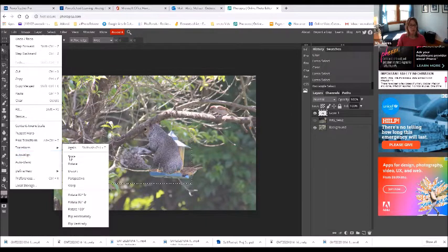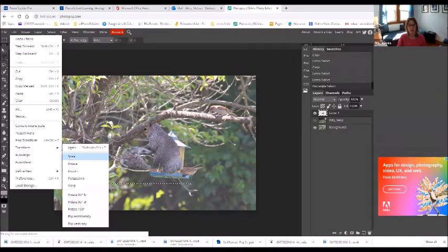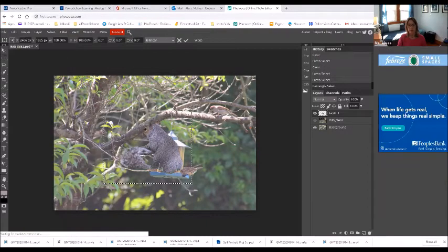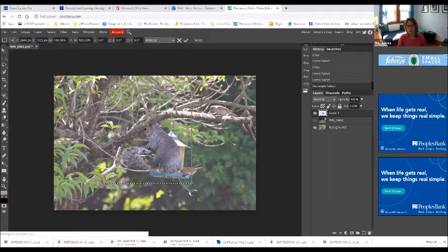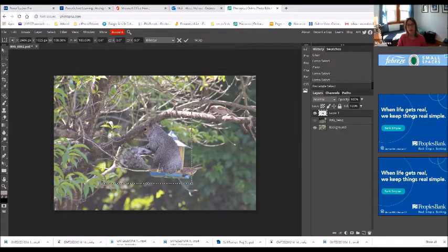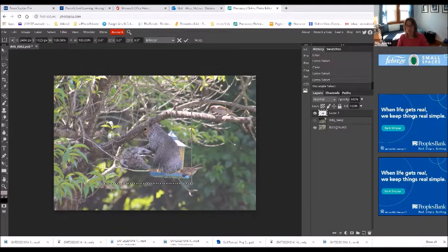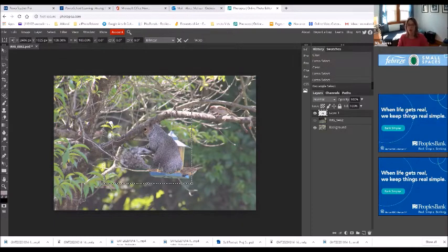So then I'm going to make a selection around him. So I'm going to use my rectangular marquee and just make a square around him. And then I'm going to Edit, Transform, Scale.